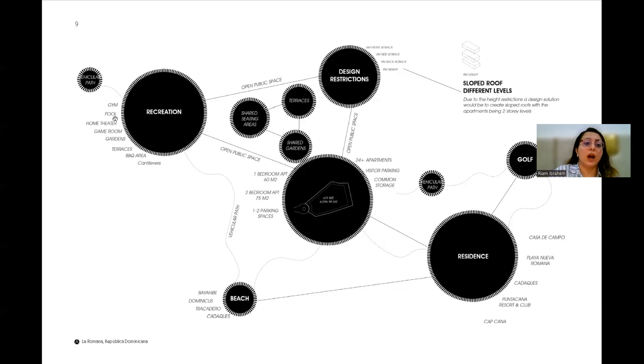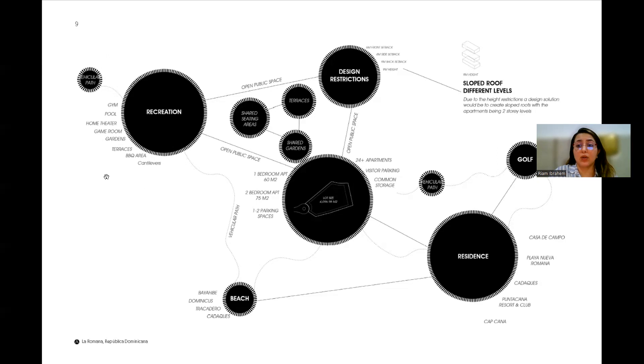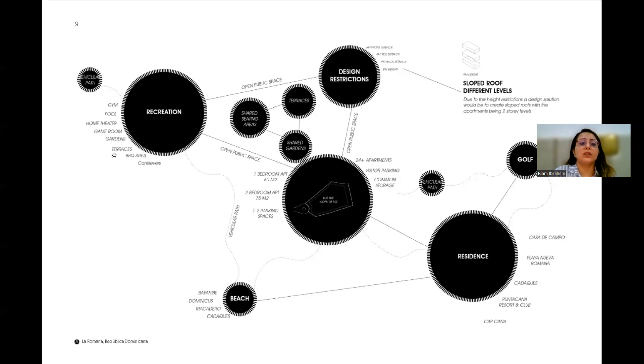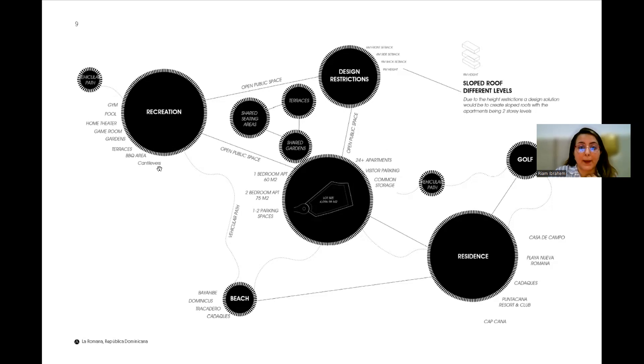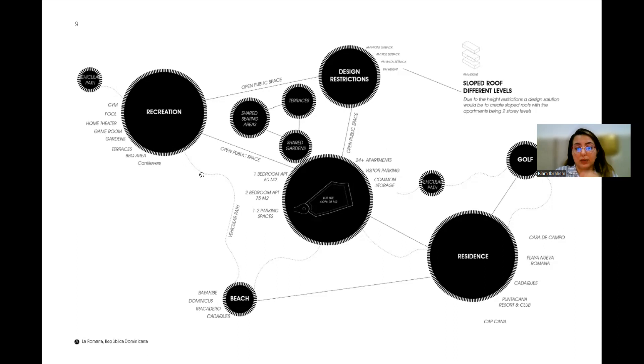So we are providing a pool area, a gym, home theater or game room, gardens, series of terraces and gardens all over the apartment buildings. The apartment buildings are a series of cantilevers basically. That's the theme that you will be able to see throughout the site.